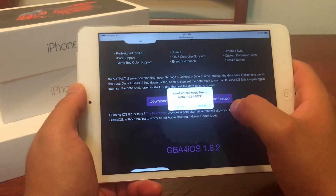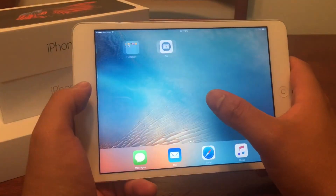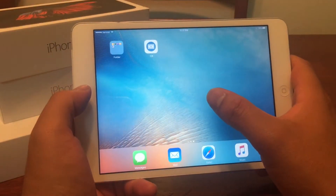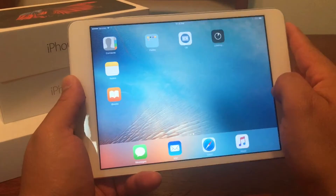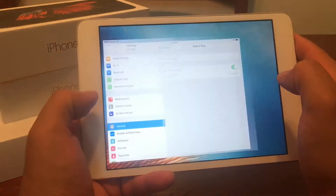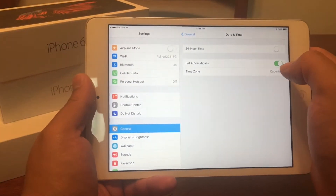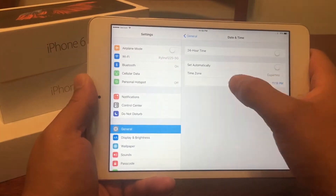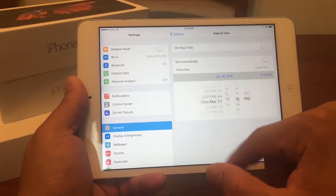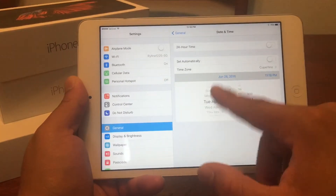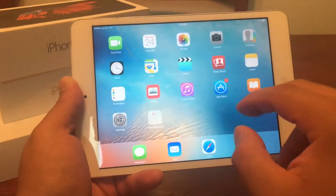There we go. We'll hit install. We should see the app loading there. Now it's taking its time to load — that's actually giving us a second to go to Settings under Date and Time and to set the time back.